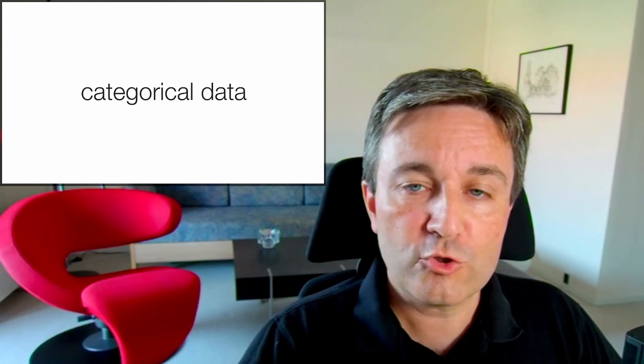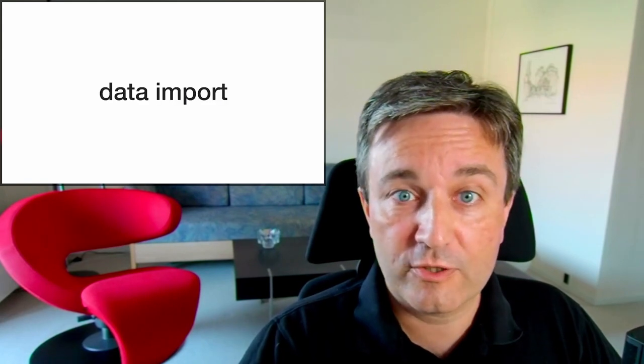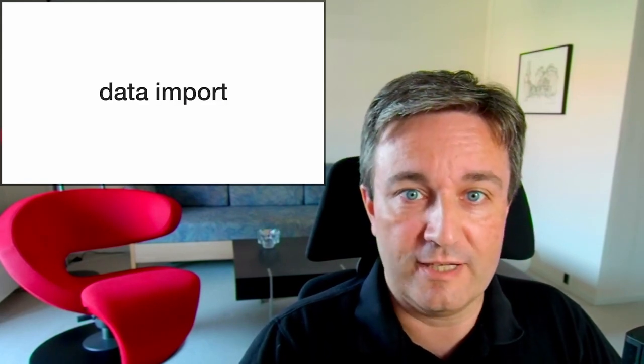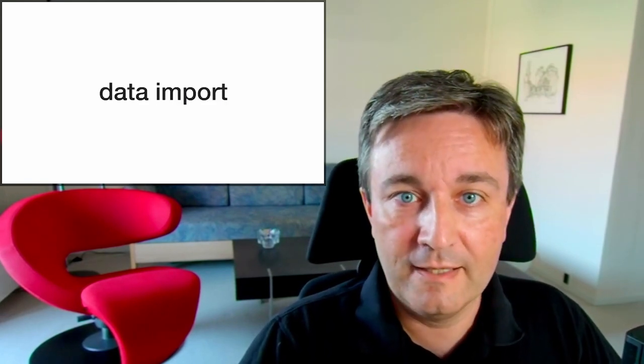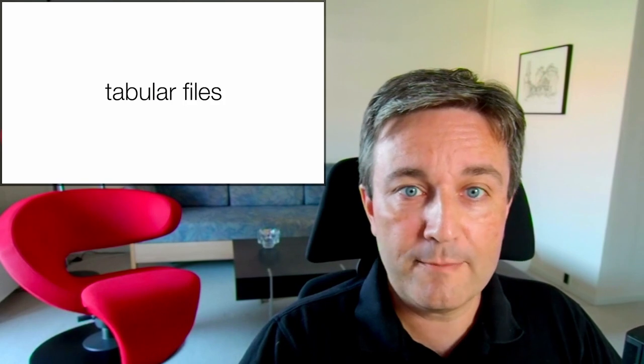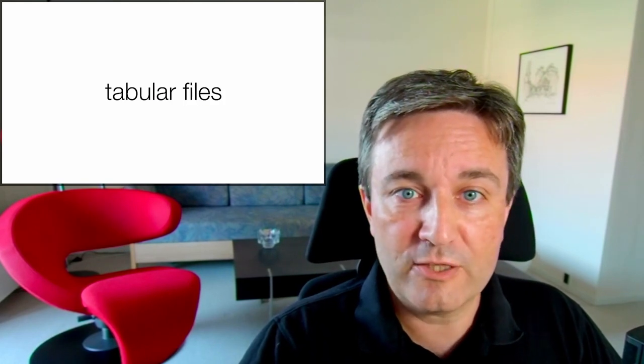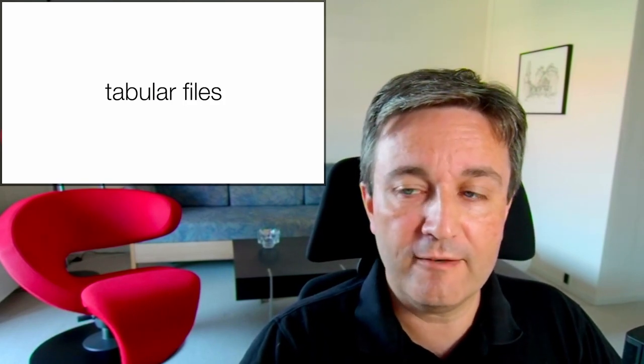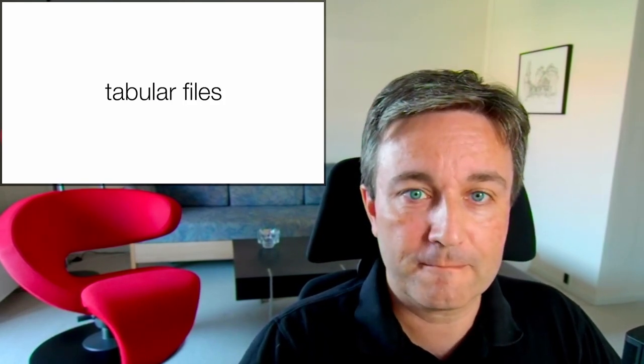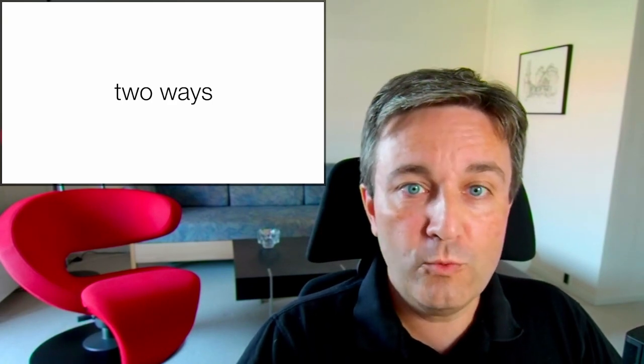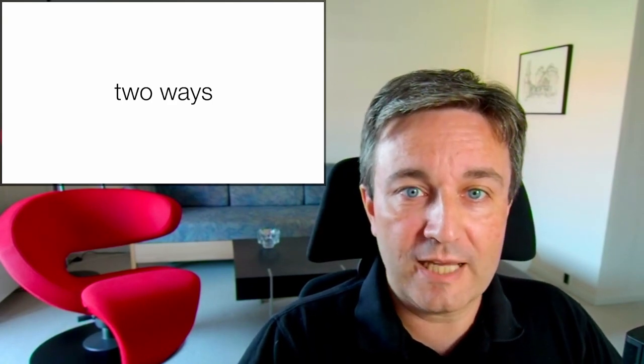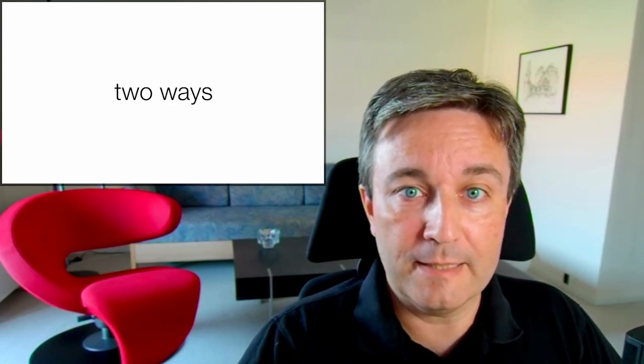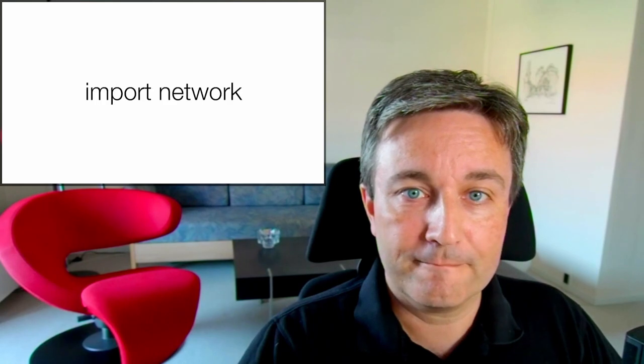Of course, to use all of this, you need to first get your data into Cytoscape. Cytoscape is able to import a wide range of tabular file formats, including spreadsheets.